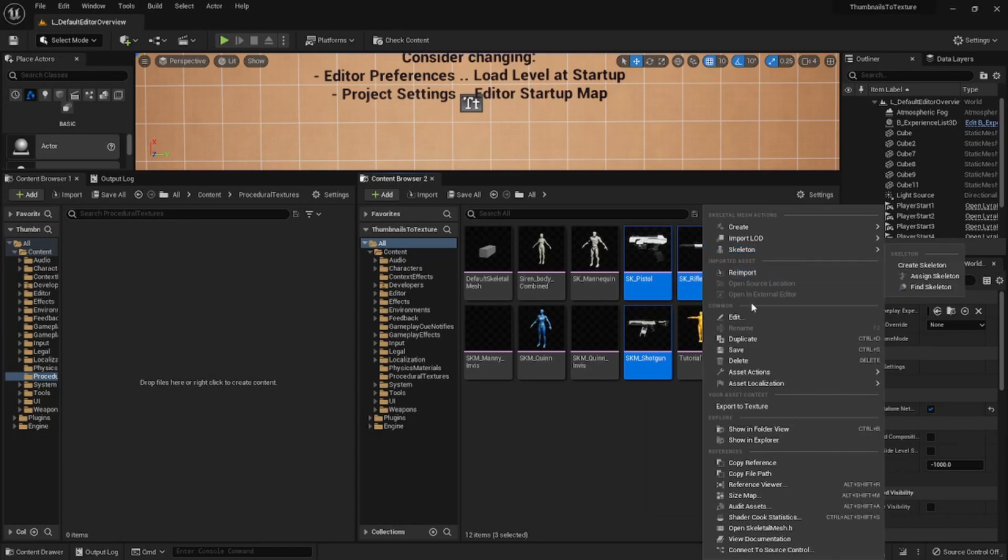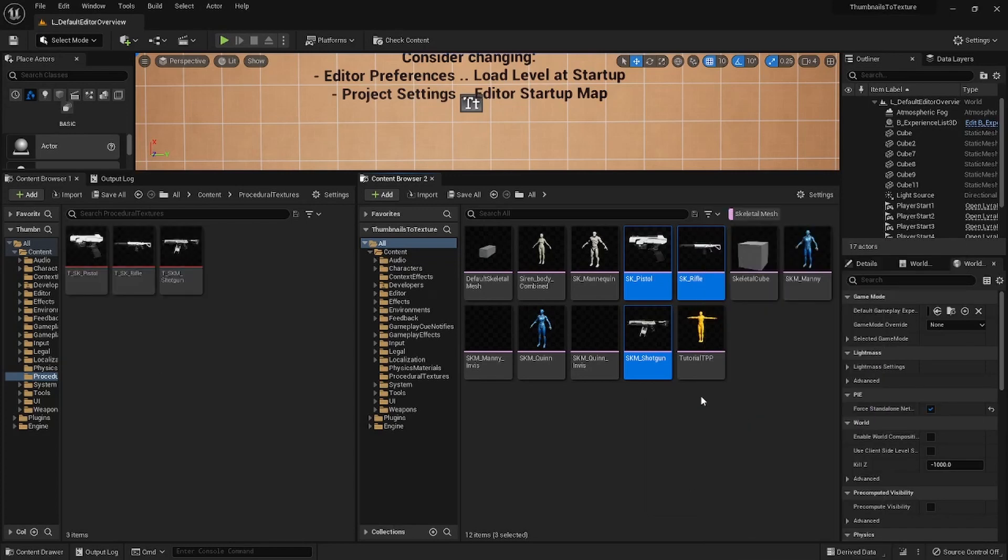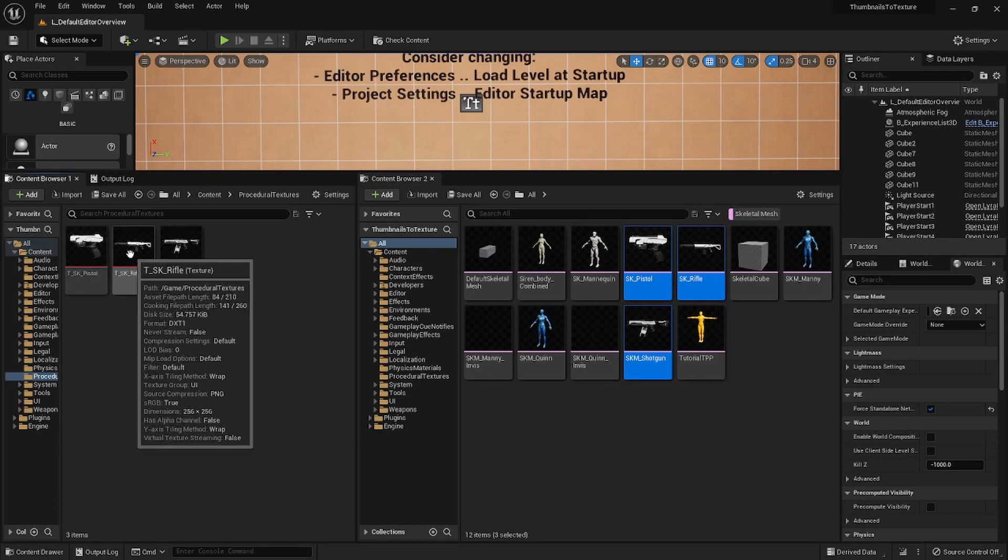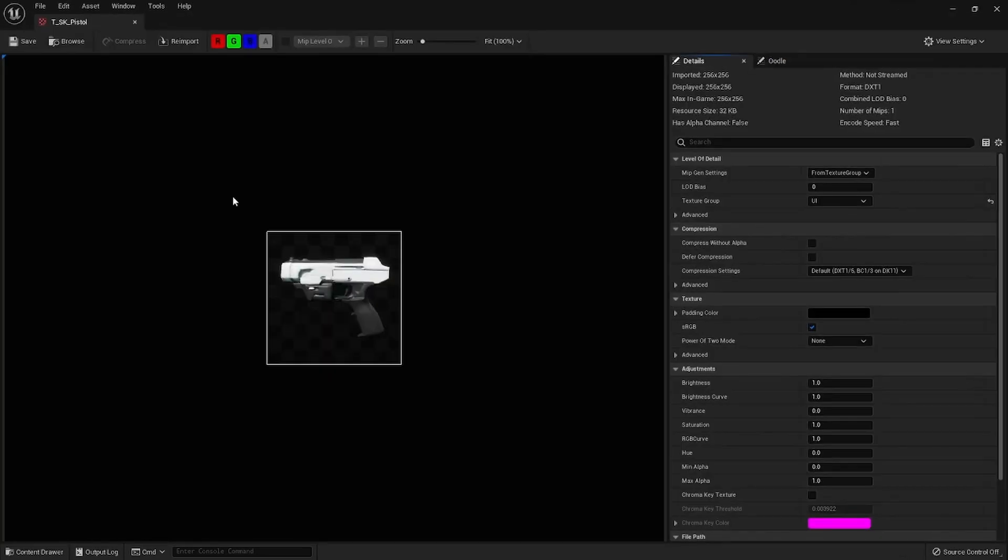So you can right-click and just export to texture and it will generate a texture. Those textures are ready for UI, they already have the UI texture group.